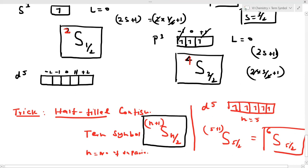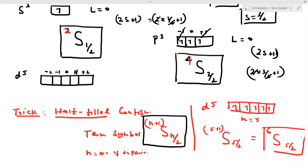This is a very, very important topic — this is the basic foundation. For example, the D1 configuration has a possible term symbol as discussed. I hope you understand. Thank you so much for watching, and see you in the next class.